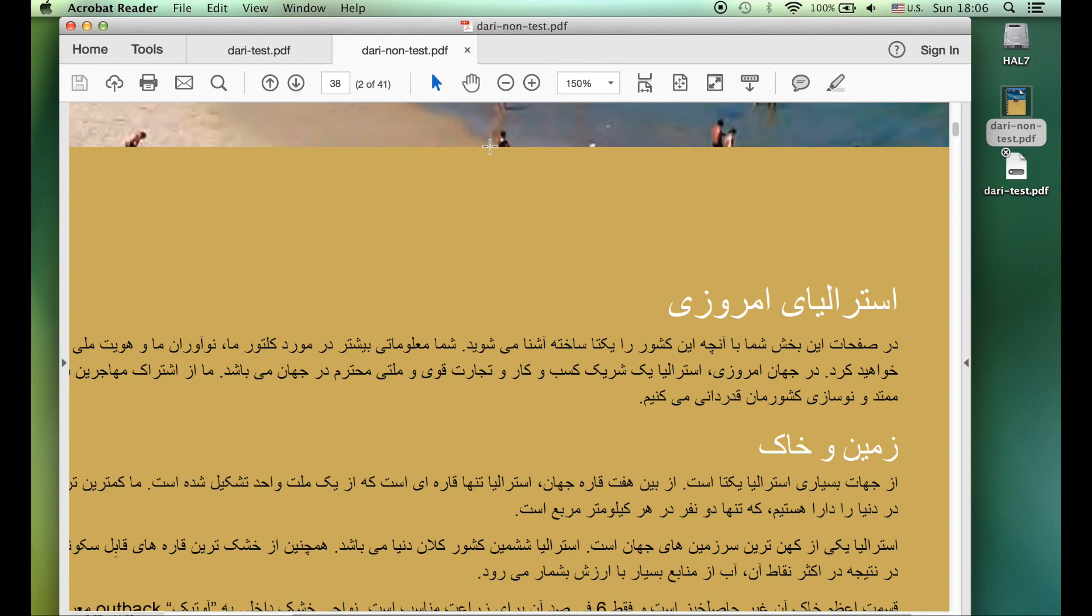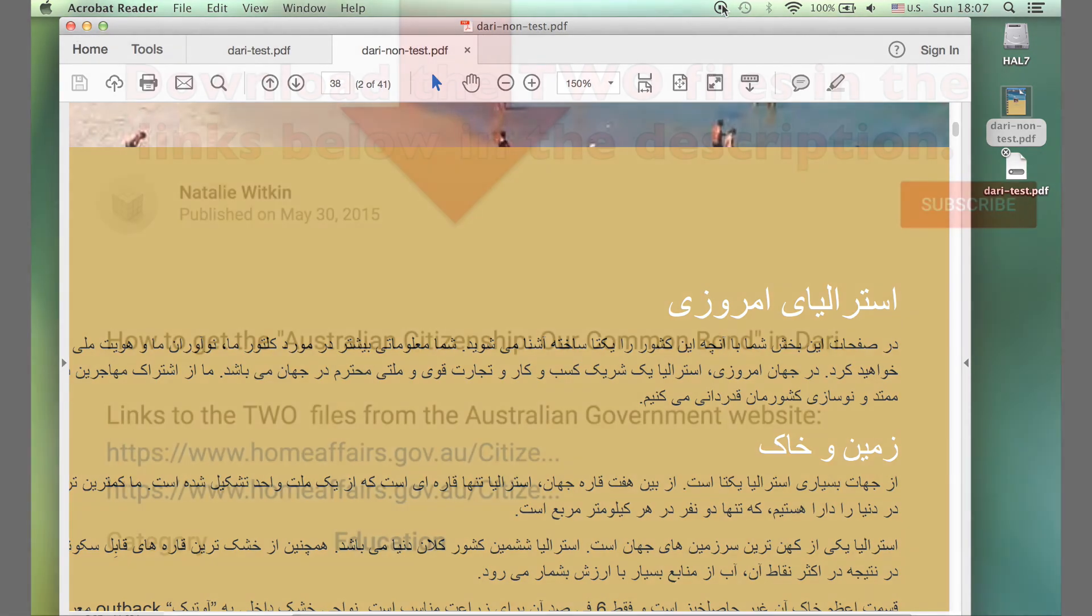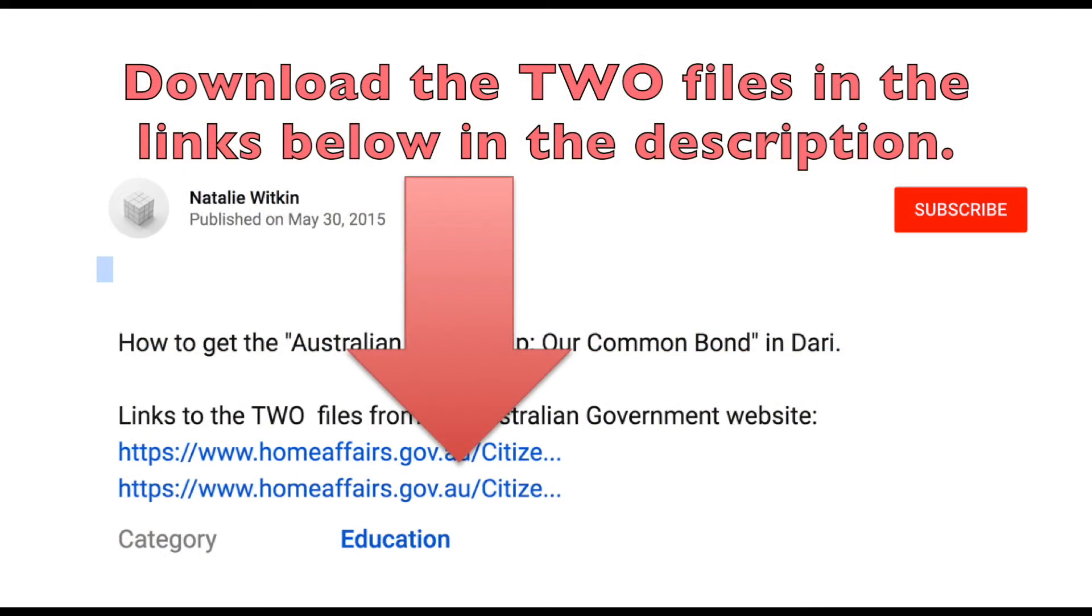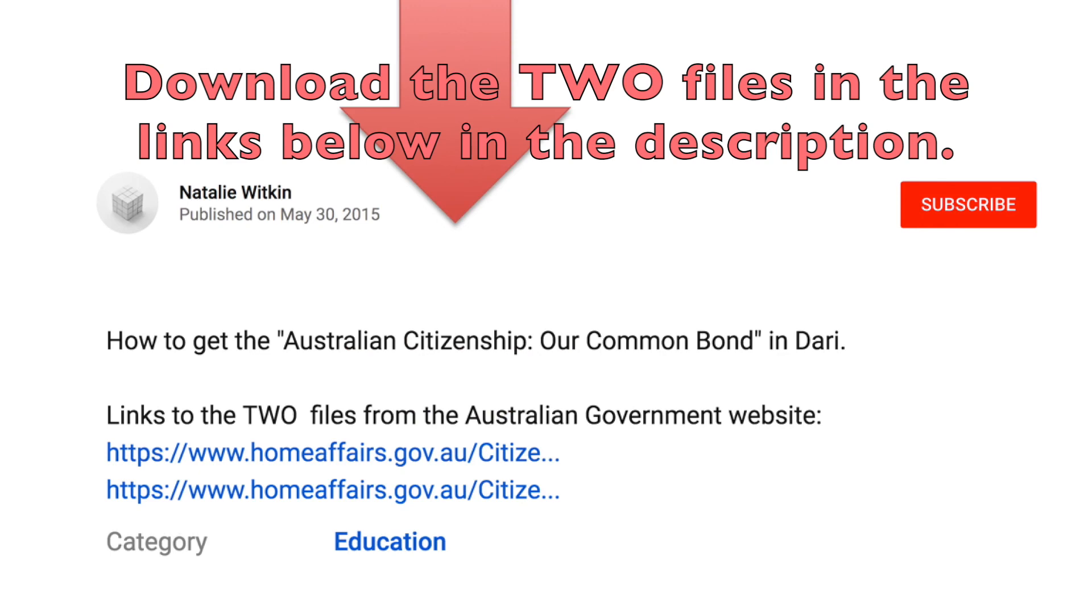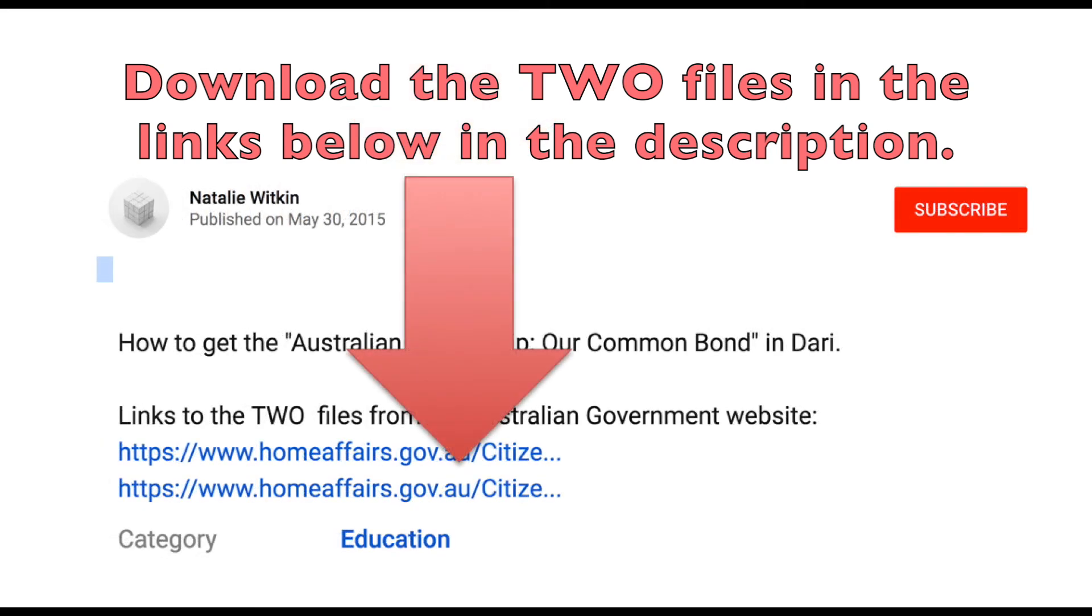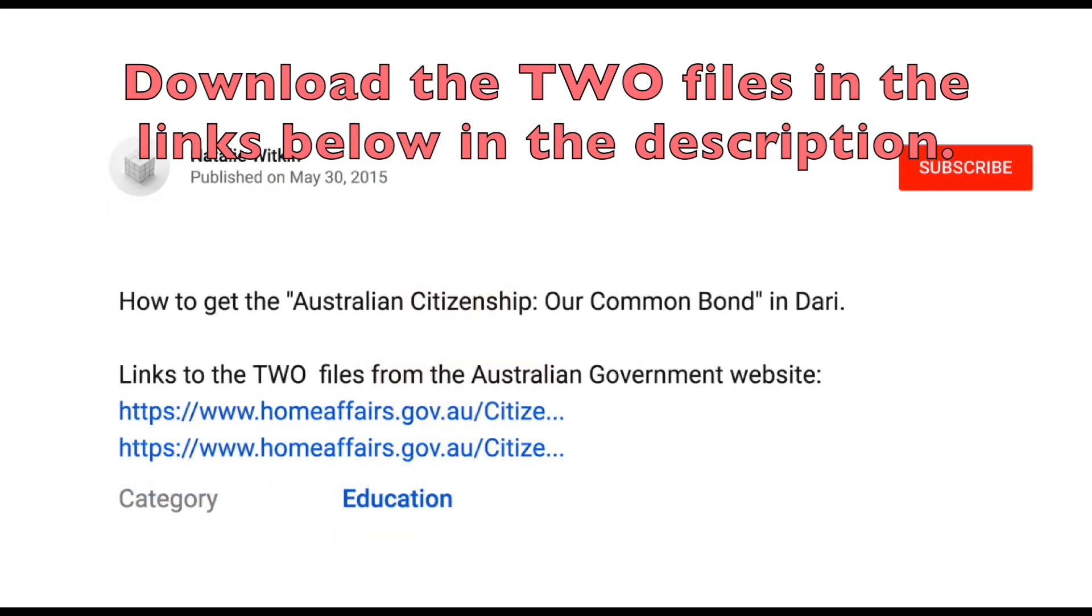So I hope that's helped you to get a resource that will support you in learning for the Australian citizenship test and in general to become an Australian. Thank you and bye for now. Or you can download the two files in the links below in the description. Thanks again, bye for now.